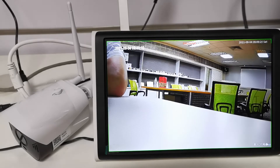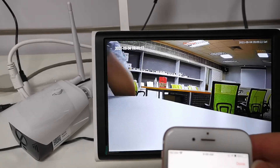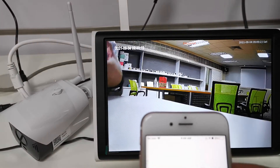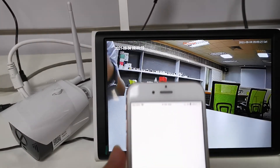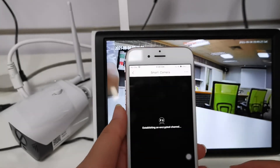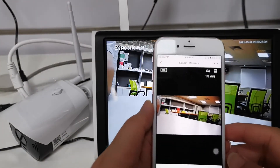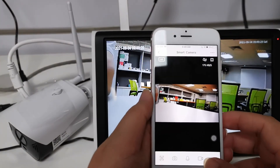Let me show you. This is a Bonito camera. This is Tuya ABB. You see?